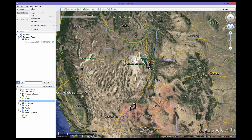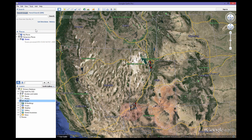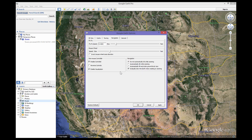Another feature is found under the Tools tab at the top left corner of the screen. By clicking on Tools, you will find the Options tab. Click on Options and then Navigation. Google Earth defaults to automatically tilt and enter ground level view, which can be frustrating while zooming in and out. We recommend you choose Do Not Automatically Tilt While Zooming, then click Apply and OK.